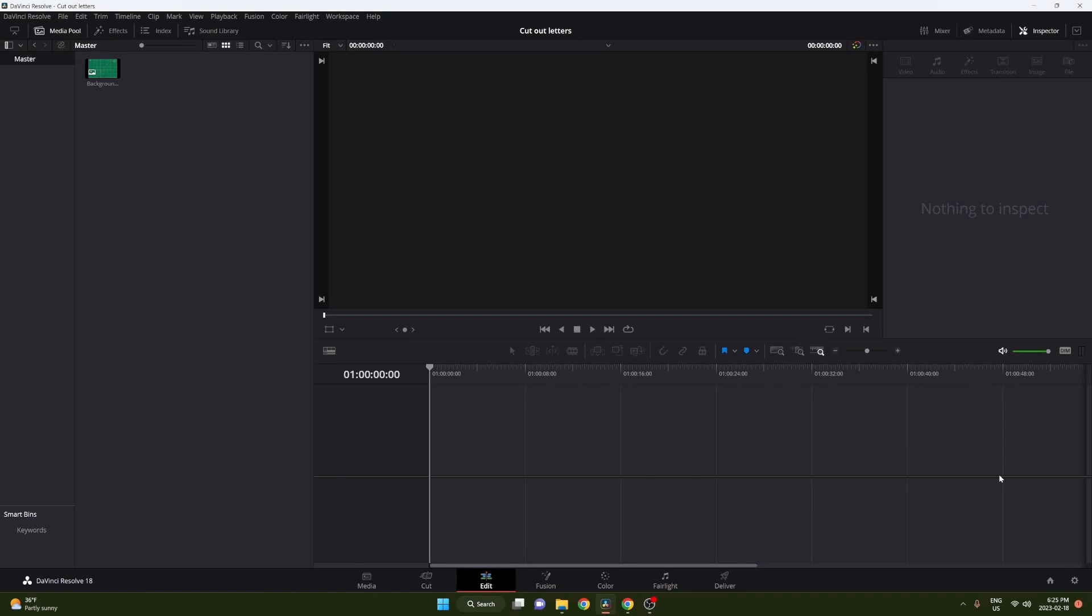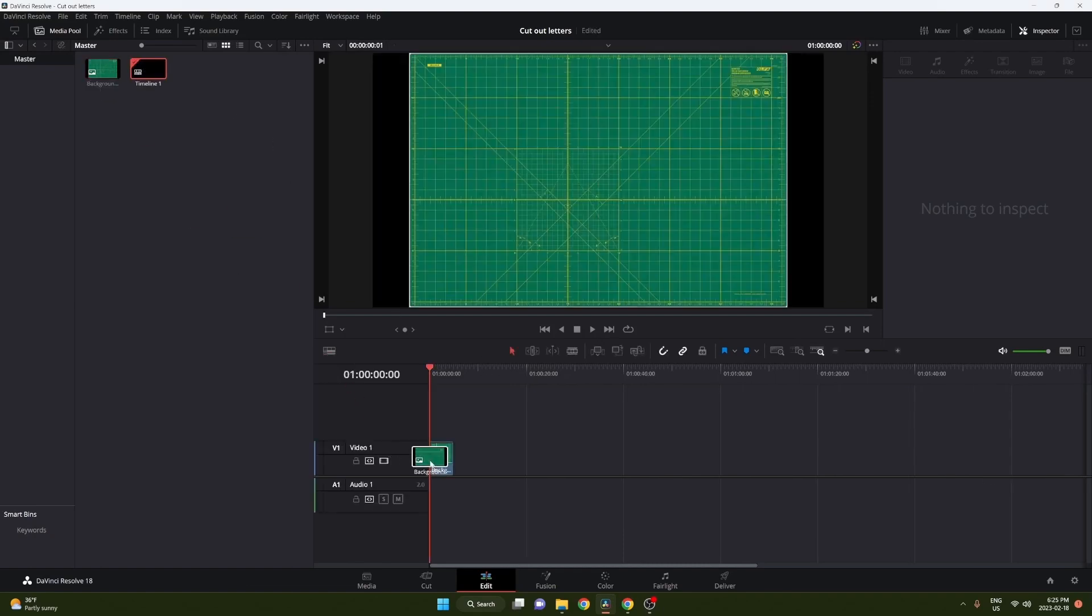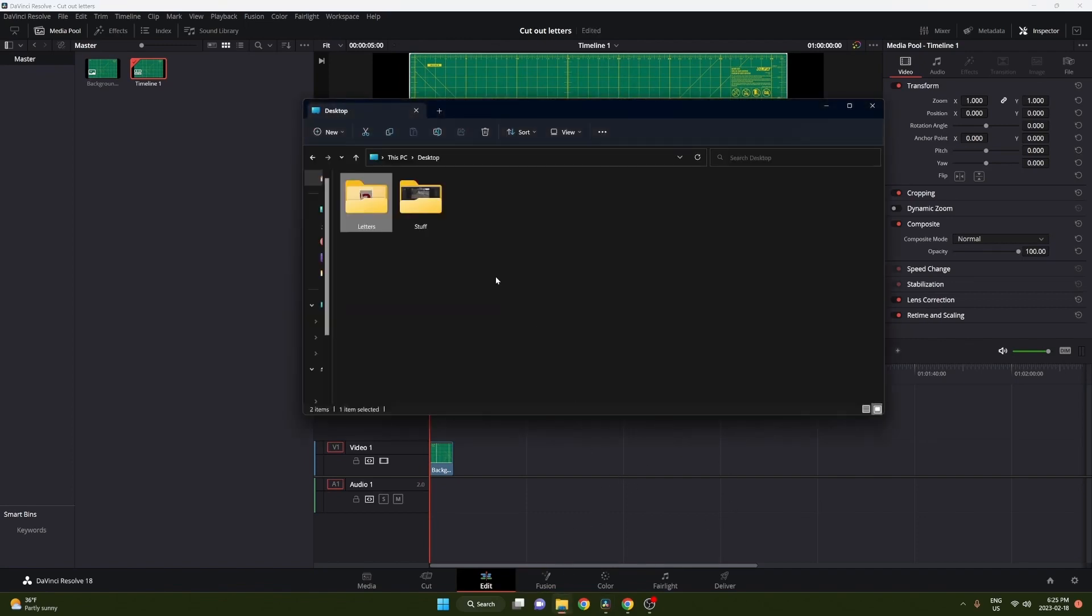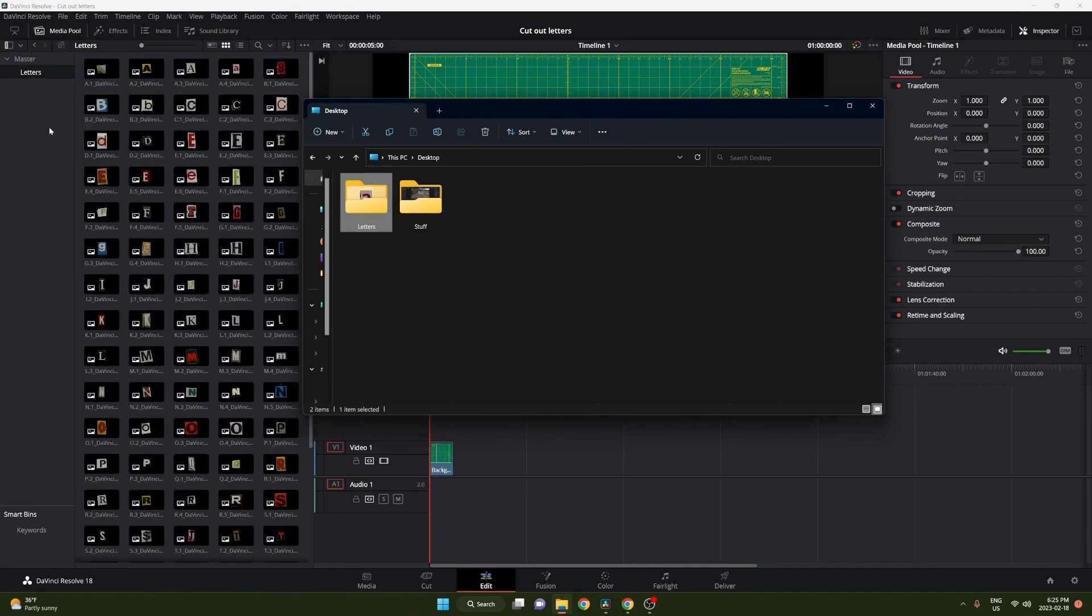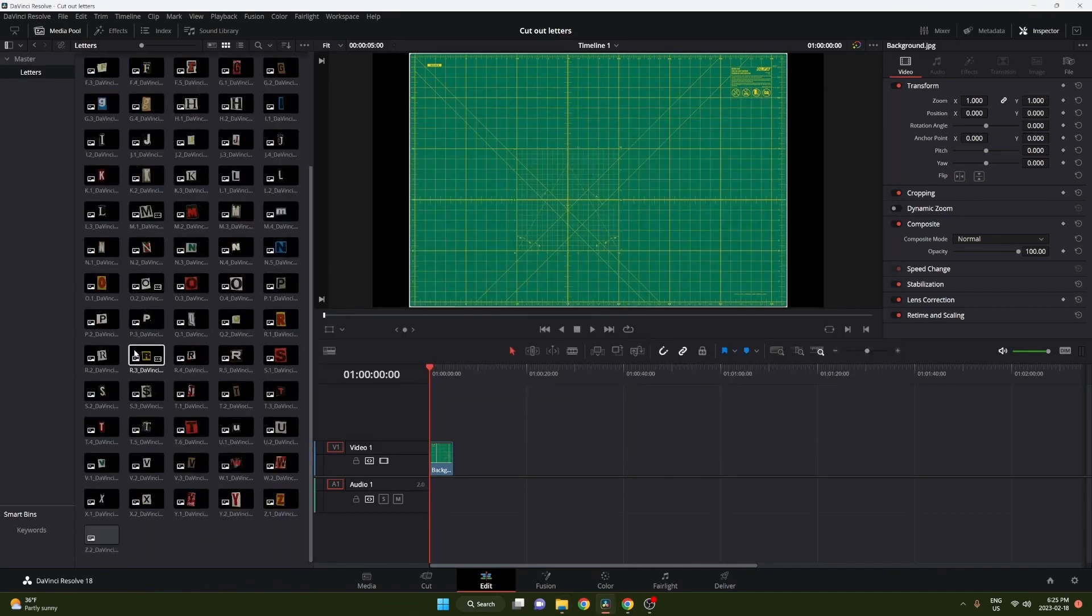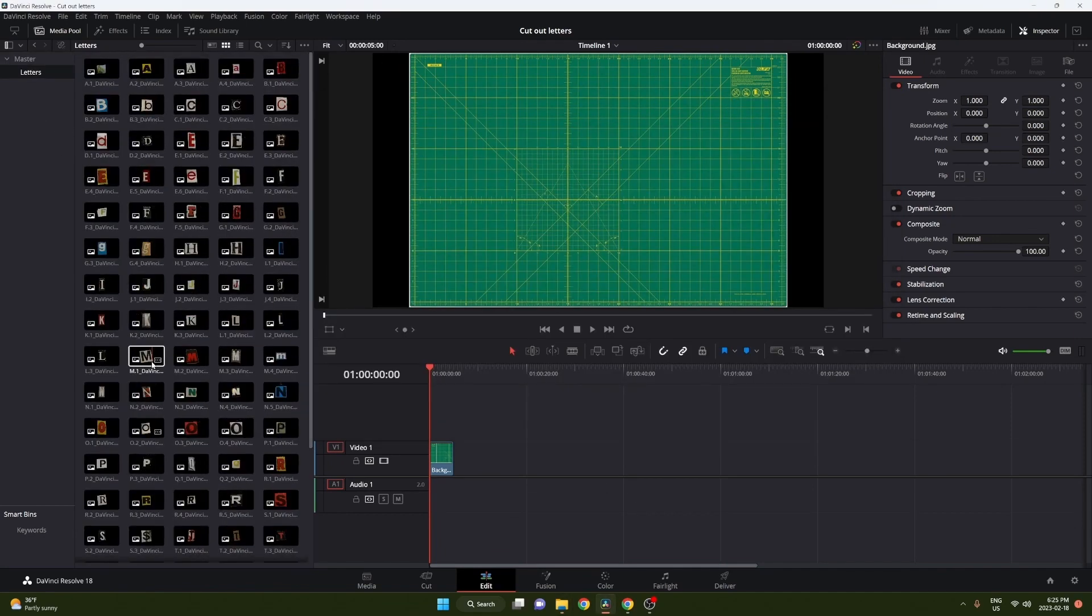Let's get started, it's super easy. Just drag your background and bring that into your timeline. Now you're gonna want to grab the folder you downloaded from the description below and drag that into your timeline as well. Once you have that, you can see all your letters appear. Now we're gonna head into the Fusion tab and begin animating this.